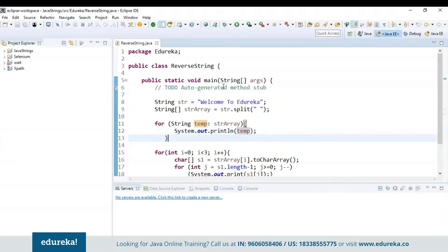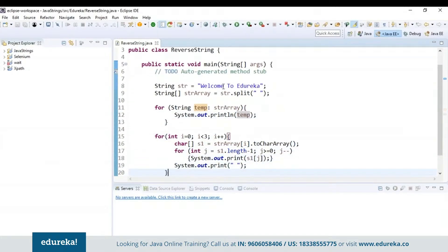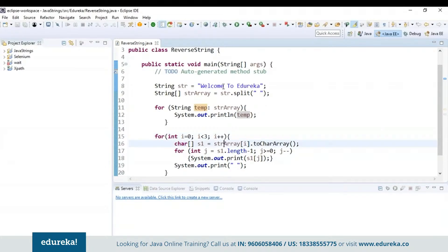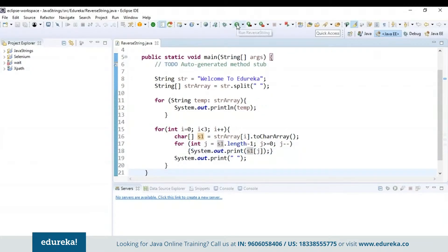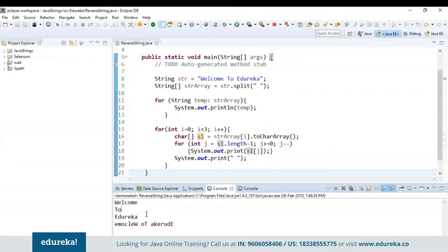Now let's see how to reverse the words in a string with the help of the for loop. Here I is less than 3 because the array starts from a[0], a[1], and a[2], and in our case we have three words. I'm storing the elements present in the string array to a new character array and reversing it with this for loop — J equals s1 dot length minus 1, and if J is greater than 0, decrement J. Let's run the code and check the output. It first displayed the elements in the temp and then displayed the reversed elements.